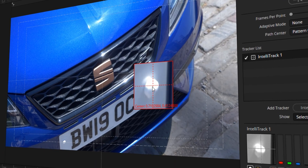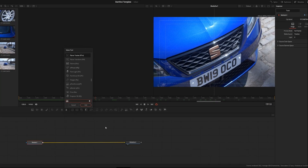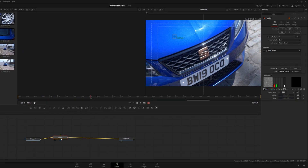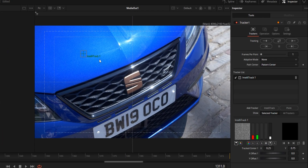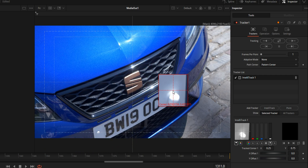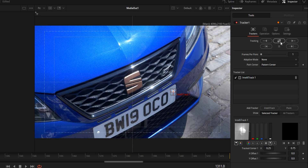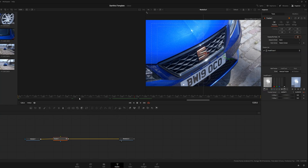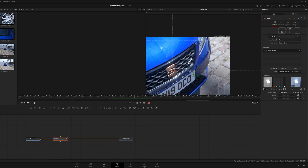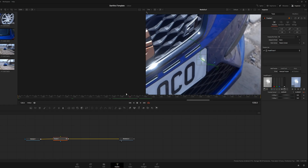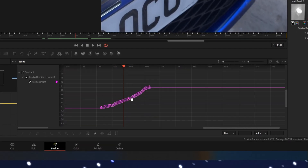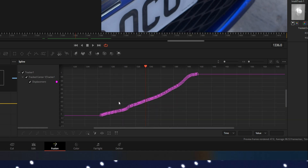Now it's time for the point tracker, which has been recently updated and is also in the Fusion tab. Click on media, press Control+Space, search 'tracker' — this will generate the tracker node. Go into your preview and you'll see 'IntelliTrack 1' which you can drag over to your subject. Let's say I want to track this little screw holder for the plate. Click track forwards and backwards and wait. You can see the tracking data in the timeline and zoom in to see the literal path the tracker takes. You can also edit individual keyframes in the spline editor.